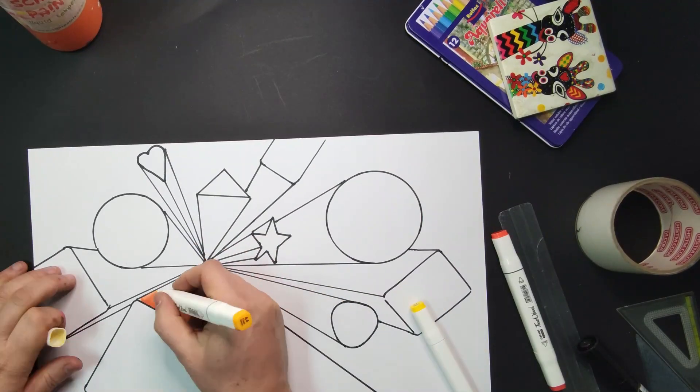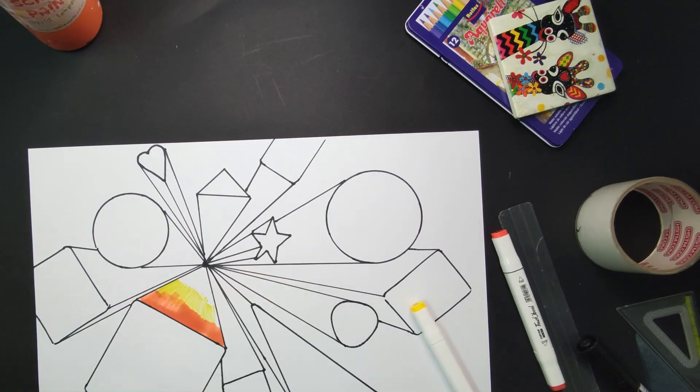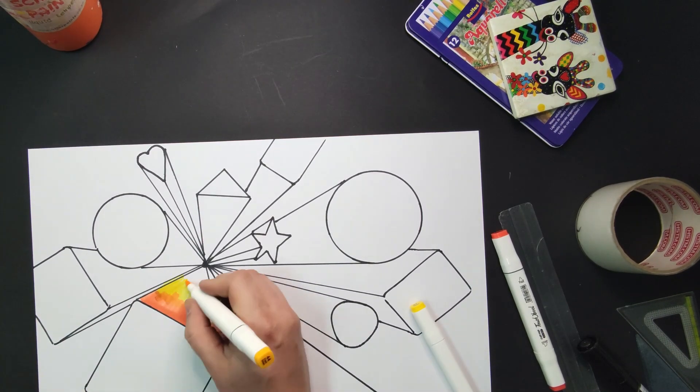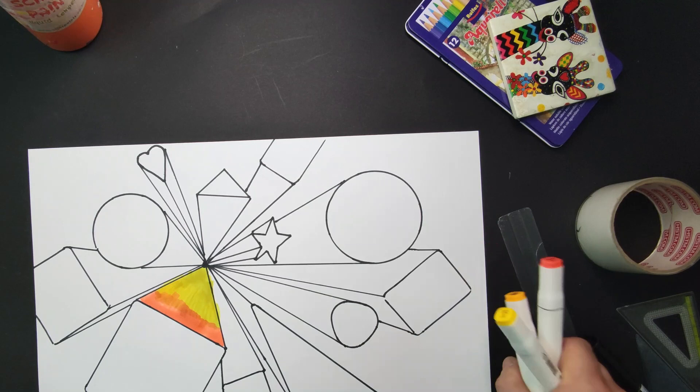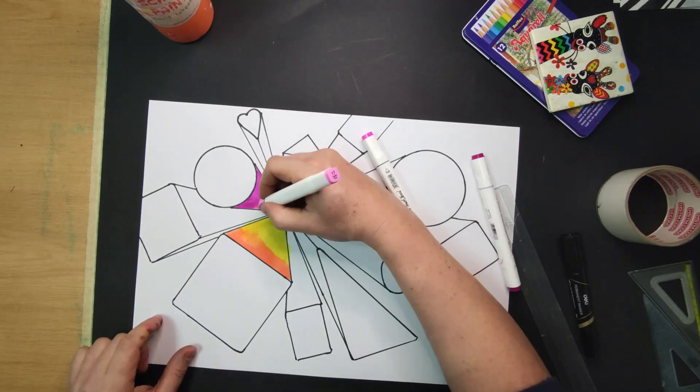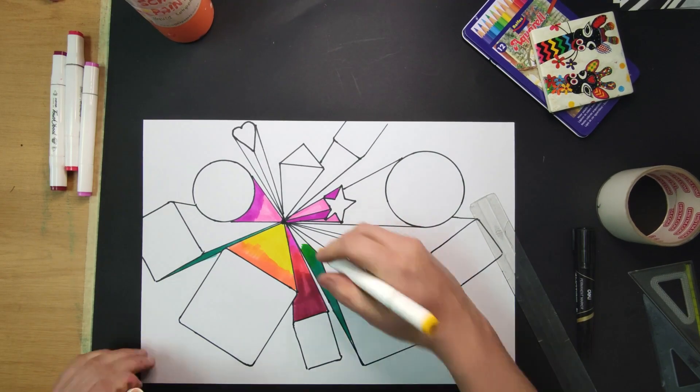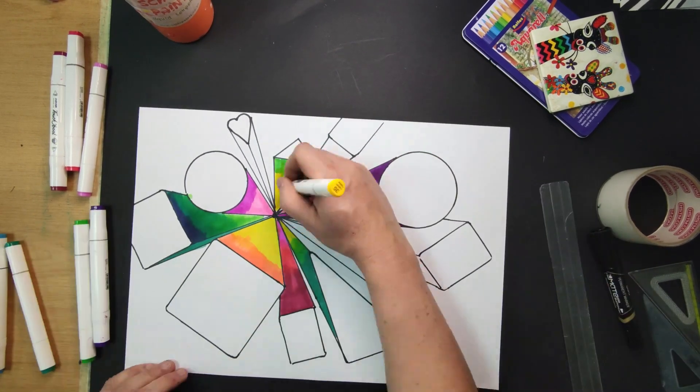Add colors to the sides of the shapes that are receding to the vanishing point. Analogous colors that are next to each other on the color wheel will work well as you'll be able to blend them together.